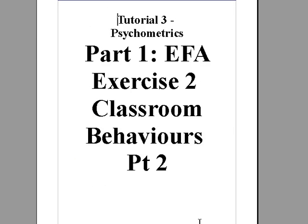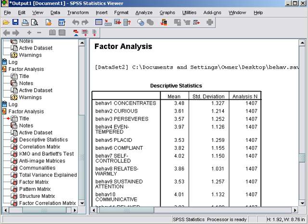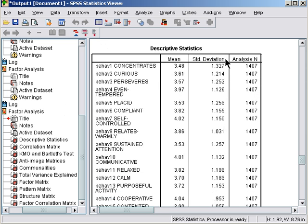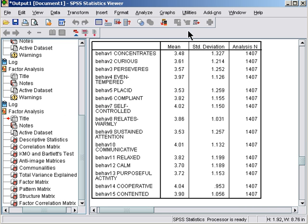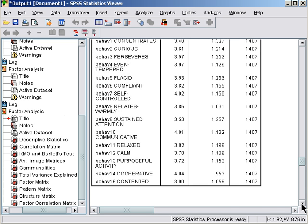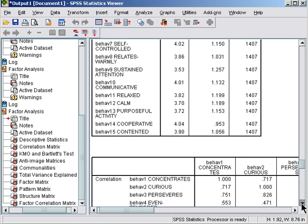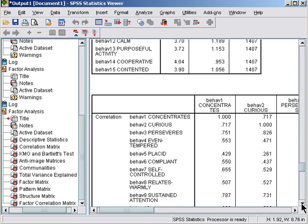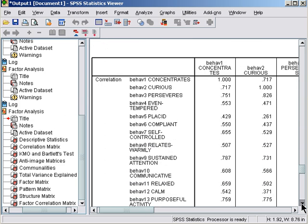Let's now take a look at the results for the classroom behaviors factor analysis. First of all, we have the item descriptives with scores ranging between 1 and 5. There's the mean, standard deviations, and we have 1407 list-wise cases, so 1407 participants who responded to all items.